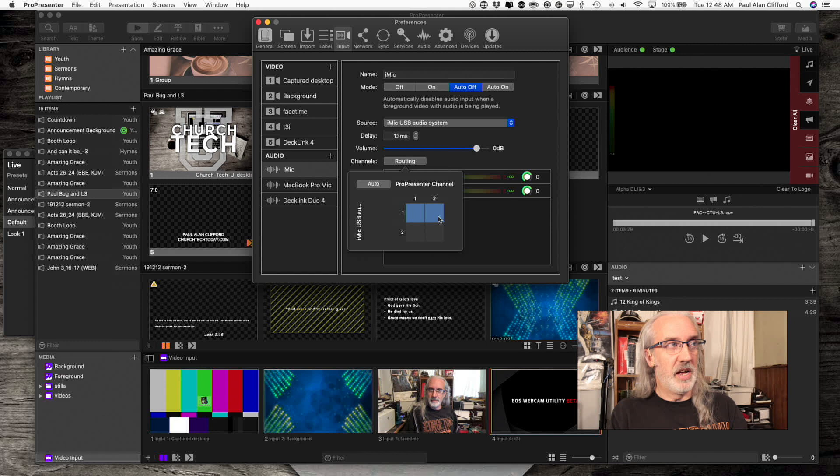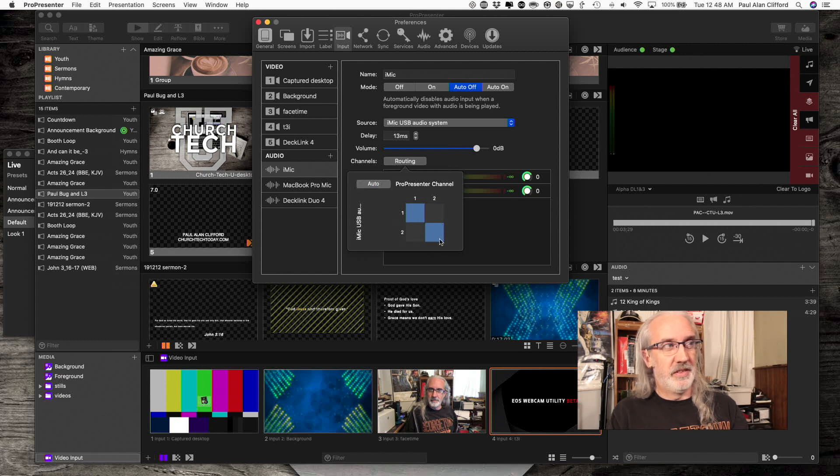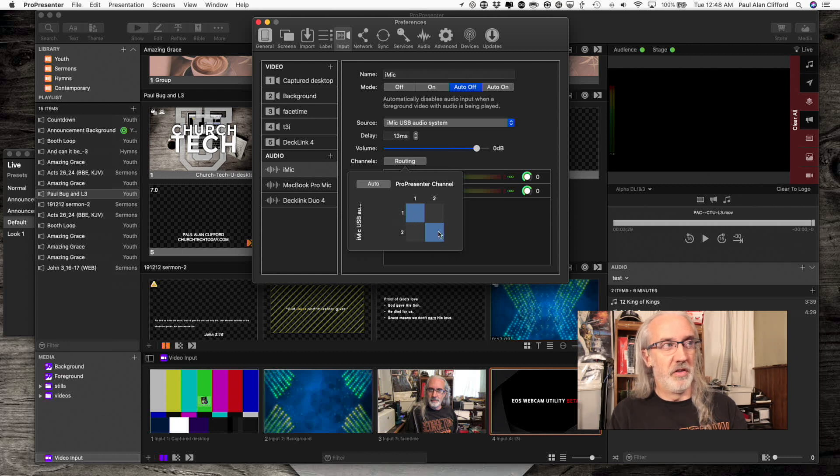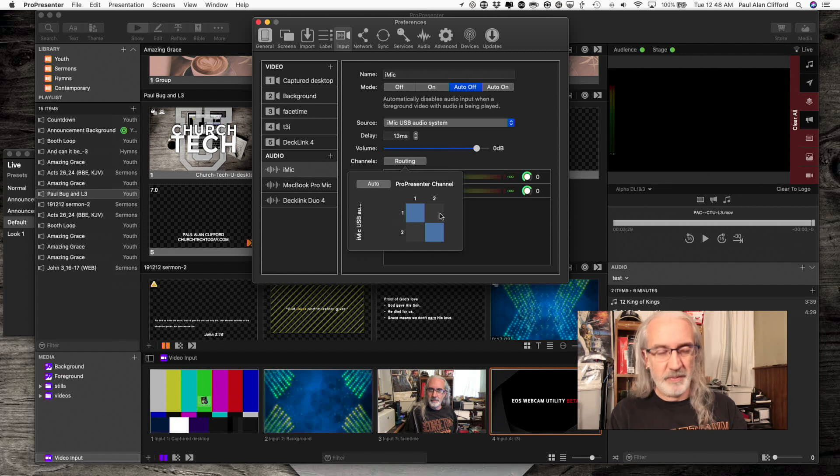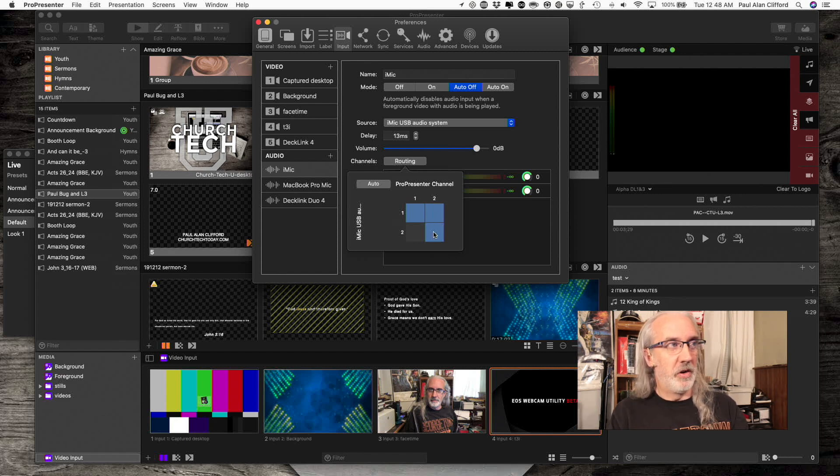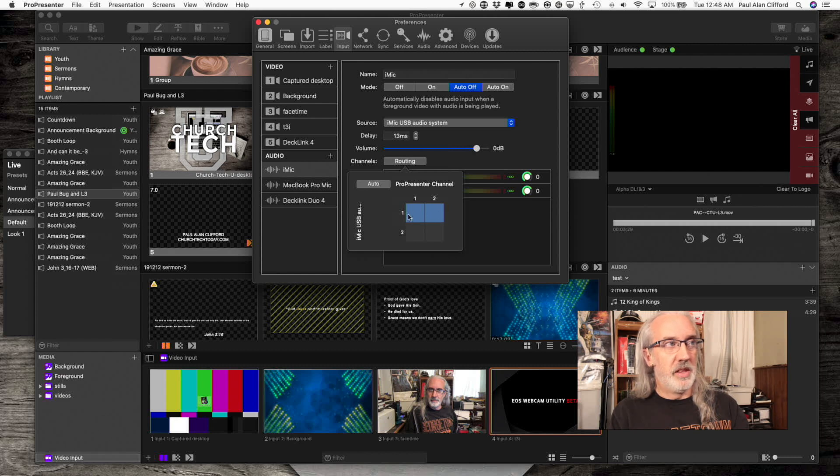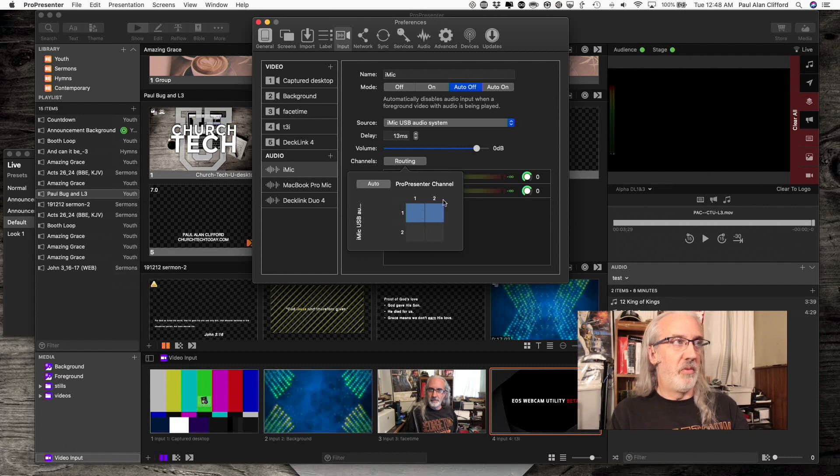So I just do that like that. Auto right here does it. It automatically sends channel 1 from the iMic to channel 1 in ProPresenter. Channel 2 from the iMic to channel 2. I don't want to do that. I want to do it like this. So that's the reason that I did that right there.